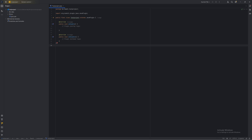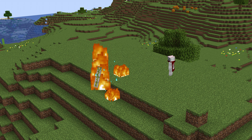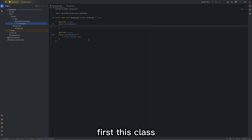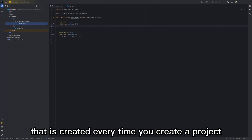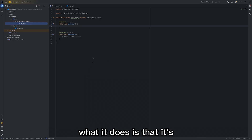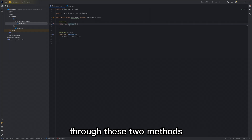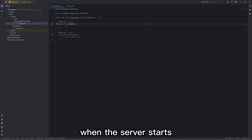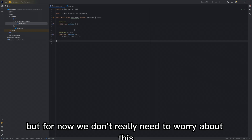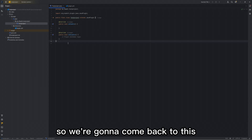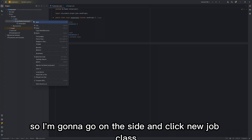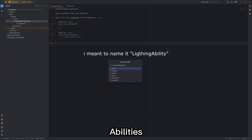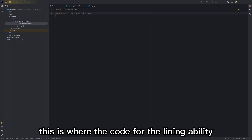But before we code, let me show you what we're making. We're going to be creating a classic lightning strike ability that will be activated through a custom key bind. Now to actually get started — there are a couple things to know. This class you see here is an auto-generated class that is created every time you create a project. It's responsible for registering classes and methods through the onEnable and onDisable methods, which basically tell the server to turn on the plugin and its classes when the server starts and turn it off when the server closes down. For now, we don't need to worry about this because we don't have any classes. So I'm going to click New Java Class and make a new class called LightningPathAbilities. This is where the code for the lightning ability will be kept.